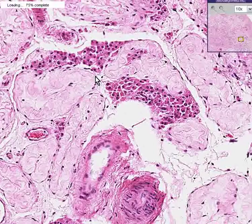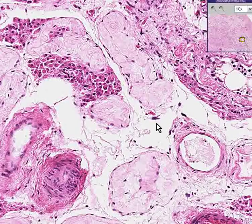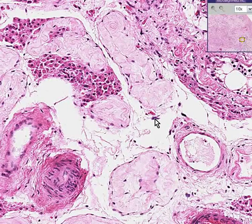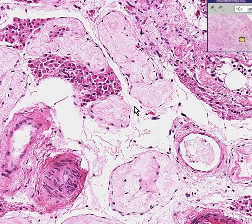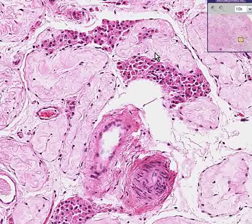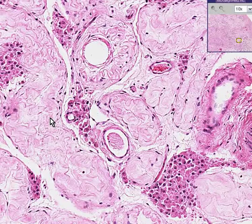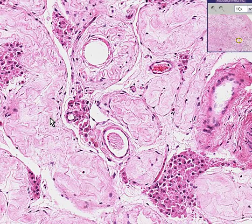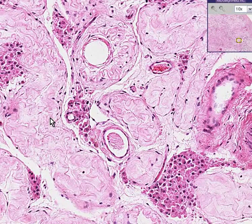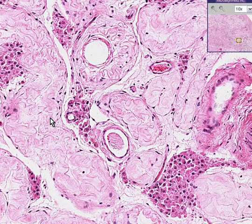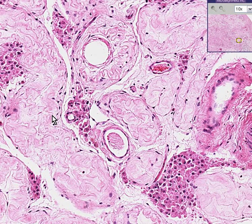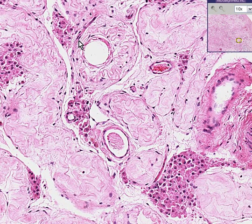This is a very classic pattern for testicular atrophy caused by a whole variety of things, and I'm sure there are probably 20 or 30 on the list, but I could probably think of three or four. These are old age, radiation, chemotherapy, or administration of hormones which counteract testosterone, which are estrogens. These are all common causes of testicular atrophy, and this is a very classical appearance of it. Thank you very much.